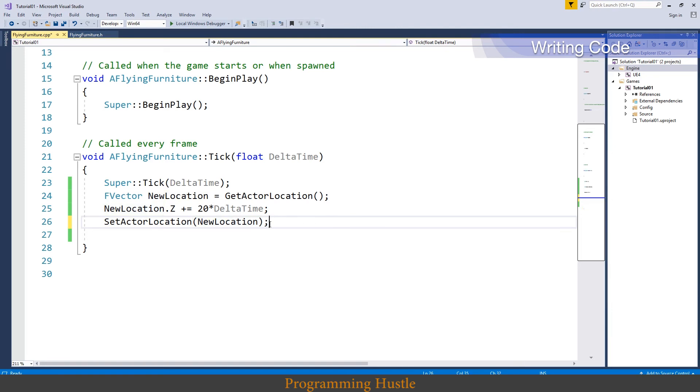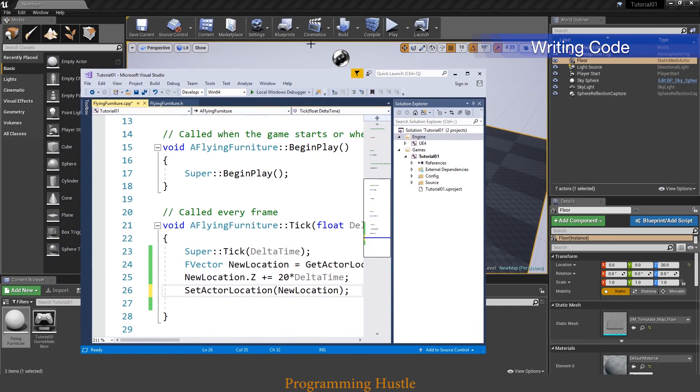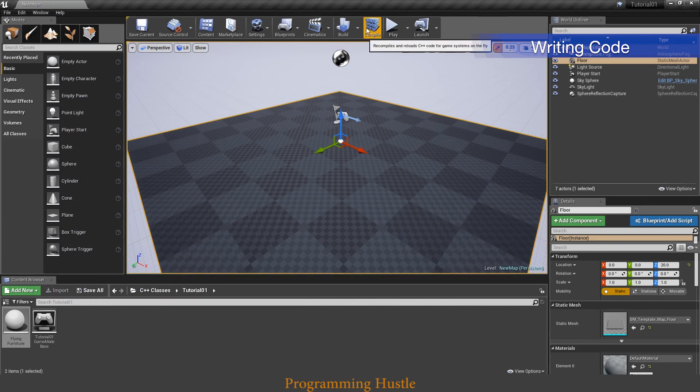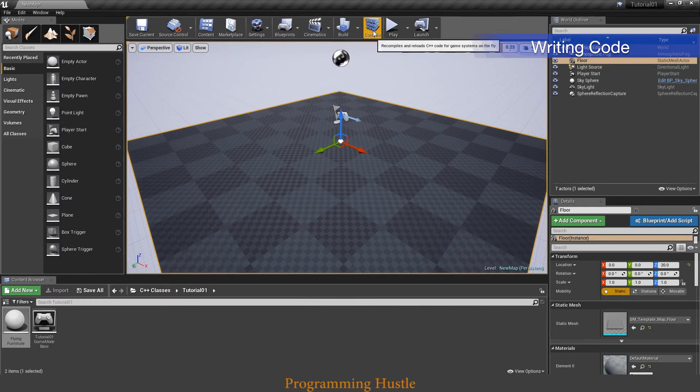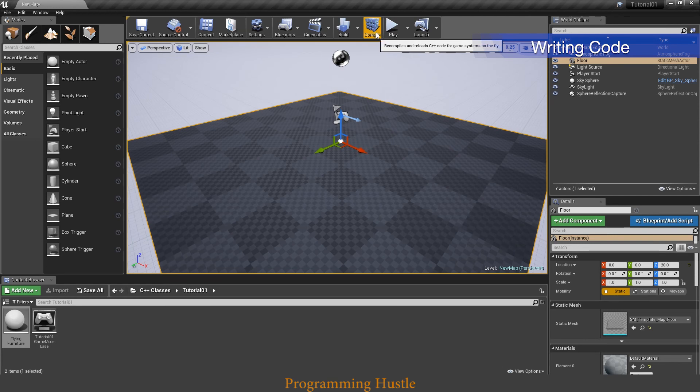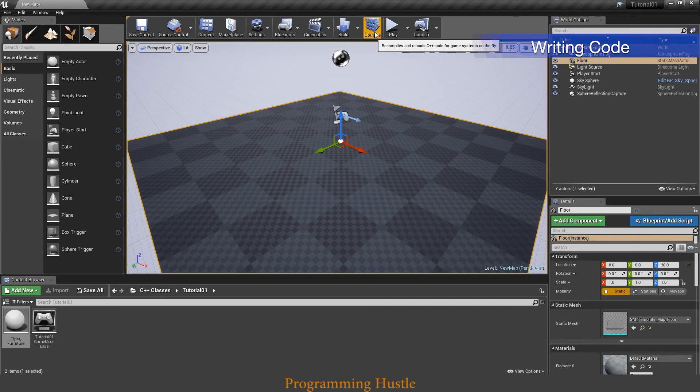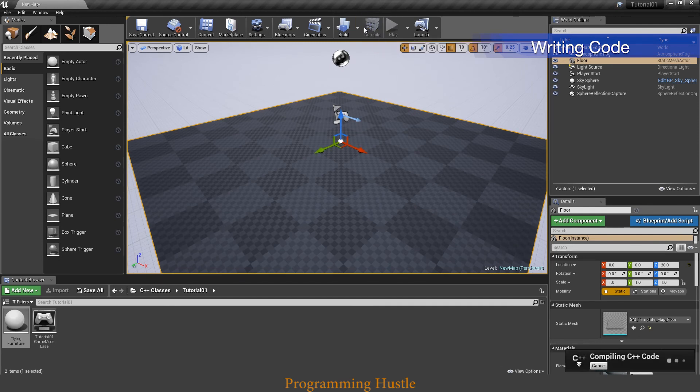And now we just need to compile this code. So you can do it by clicking on this local windows debugger or by clicking on this compile button. If you don't know what compile is: well computer can only read zeros and ones. So when we click on this compile button, our C++ code is transformed into zeros and ones so that computer can actually read that code and execute commands. So click on compile and wait a few seconds.